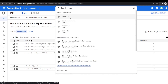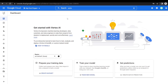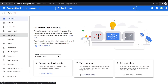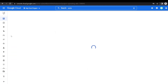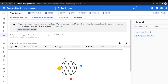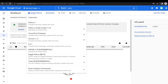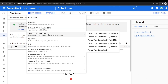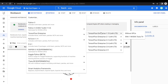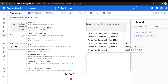Now go to the Vertex AI page and click on Workbench. We can see that it has prompted us to enable the Notebooks API — click on Enable Notebooks API. Our API has been enabled. In the User Managed Notebooks tab, click on New Notebook. Choose TensorFlow Enterprise; I am selecting version 2.8 without the GPU.